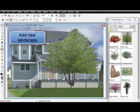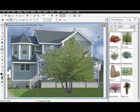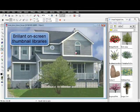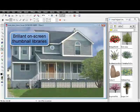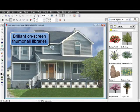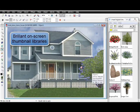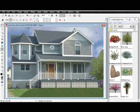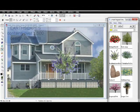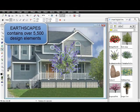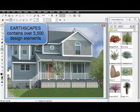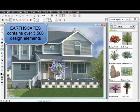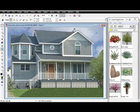We can start adding new landscape. The Earthscape software offers you brilliant on-screen thumbnail libraries. You never have to leave your customer's photo to get plants for the new design. This saves you a lot of time and allows you to view the plants and design to see how they look together.